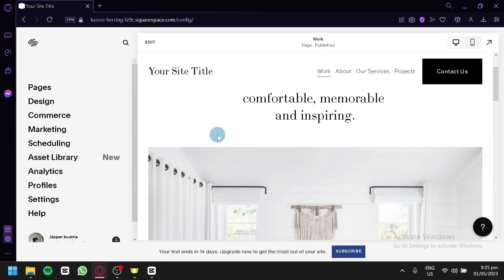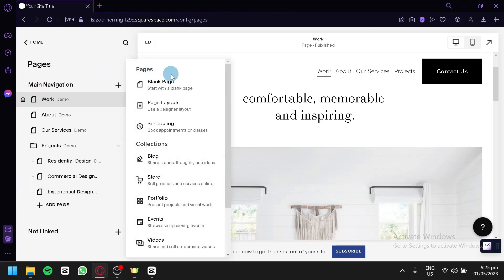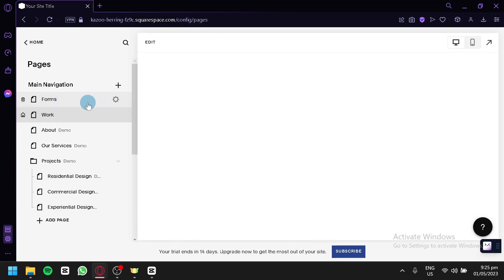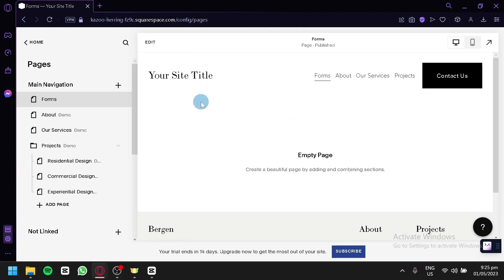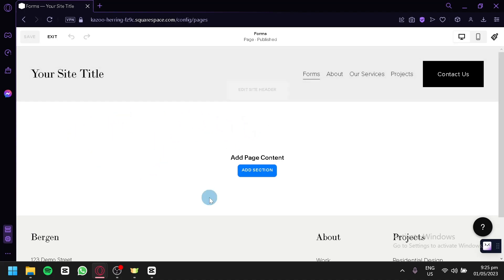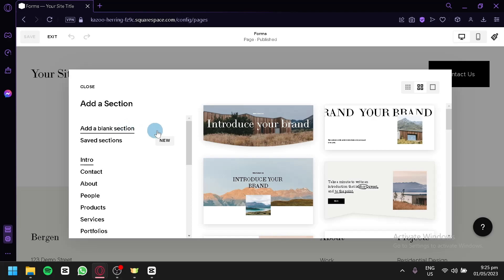This is our current website right now. The first thing you're going to do is go create a new page. We're going to click on New Page, click on Add, and start with a blank page. Over here, we're going to name this page 'forms' and save that. As you can see, this is our blank page. So we're going to click on Edit to edit this entire section, then click on Add Section. We're going to add a blank section.